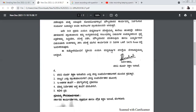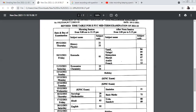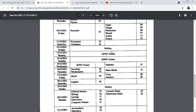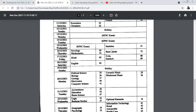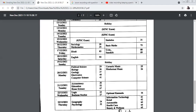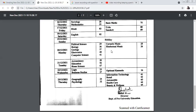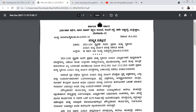This is the timetable especially for commerce students. Those who have History — it will be the first paper, then Kannada, then Economics, then you have three days holiday, then Basic Maths. Basic Maths students are lucky because they got a good gap. Then Sanskrit or Hindi, then English, then Computer Science, Accountancy, and then Business Studies. This is your timetable, so be alert — very less time is available, prepare well.